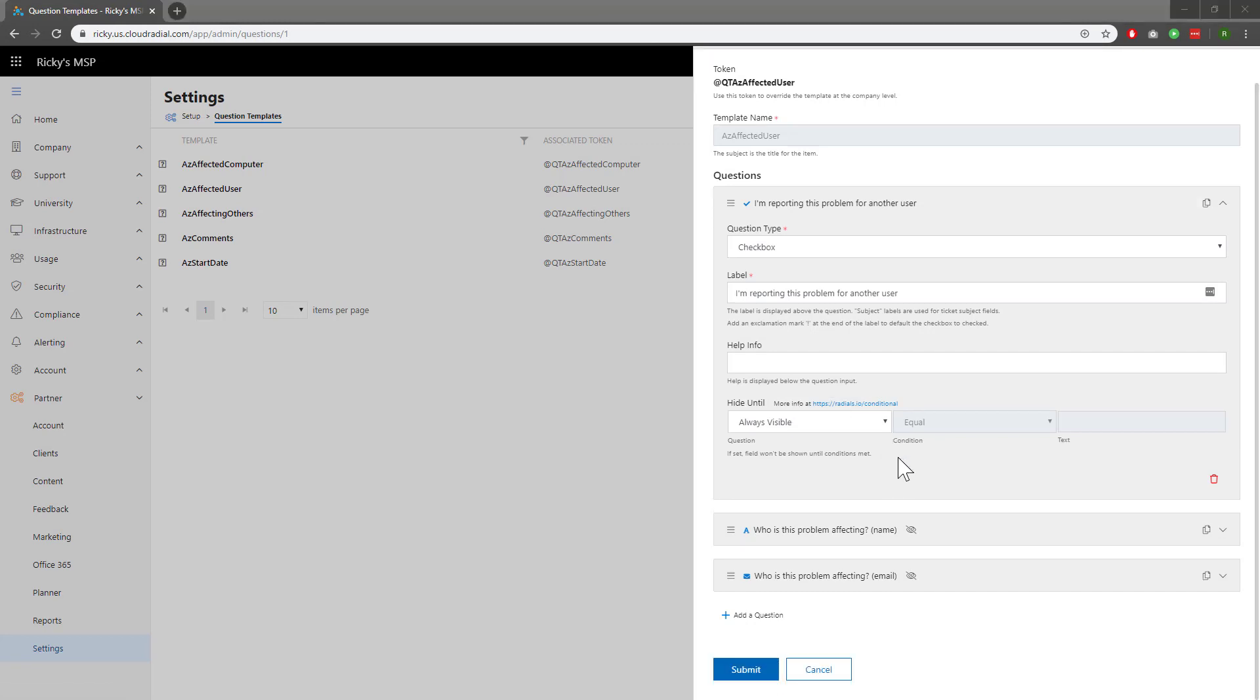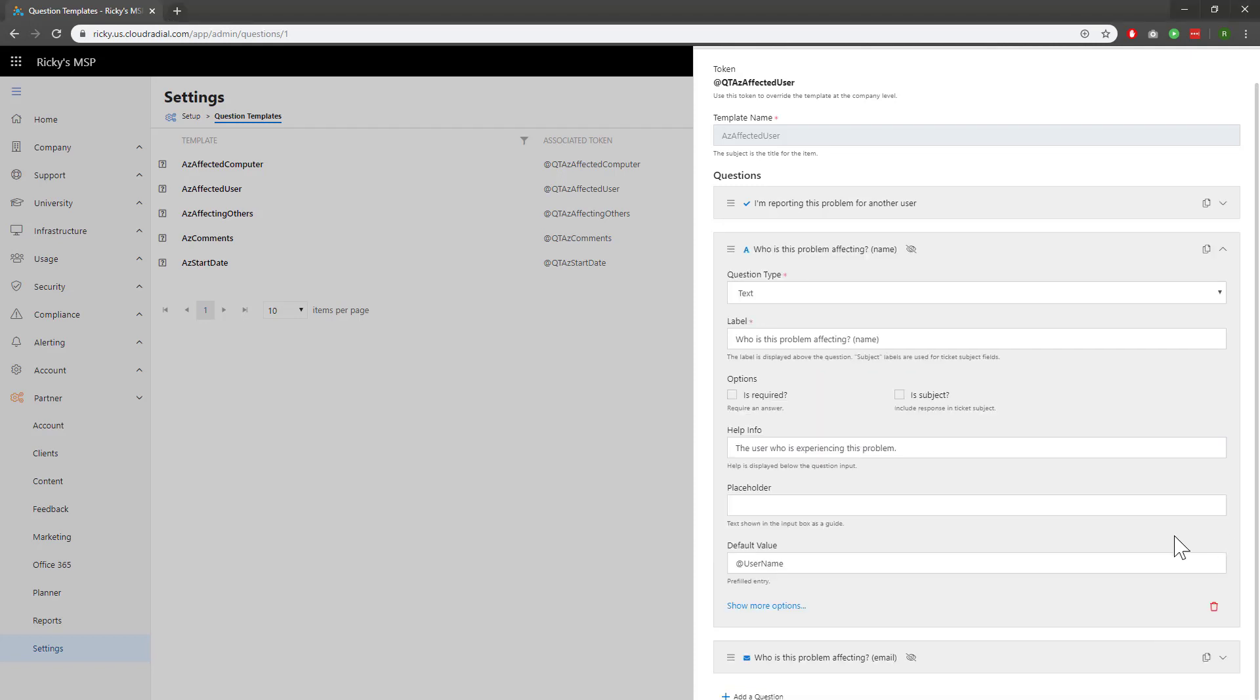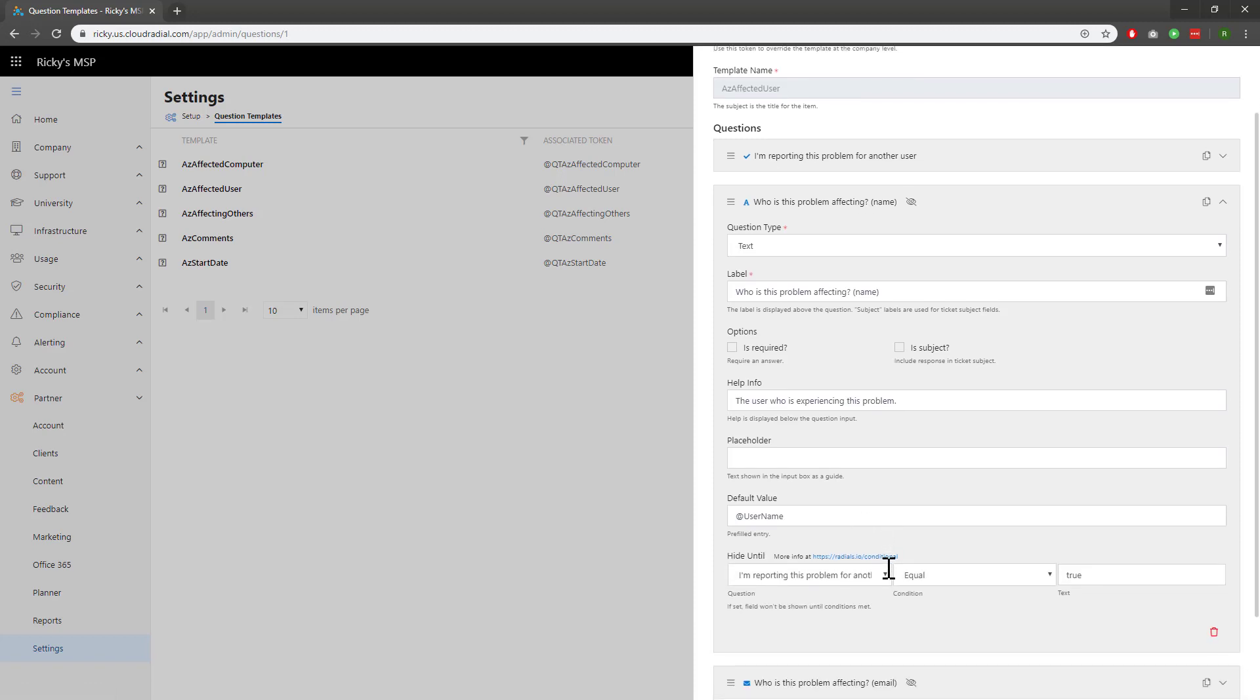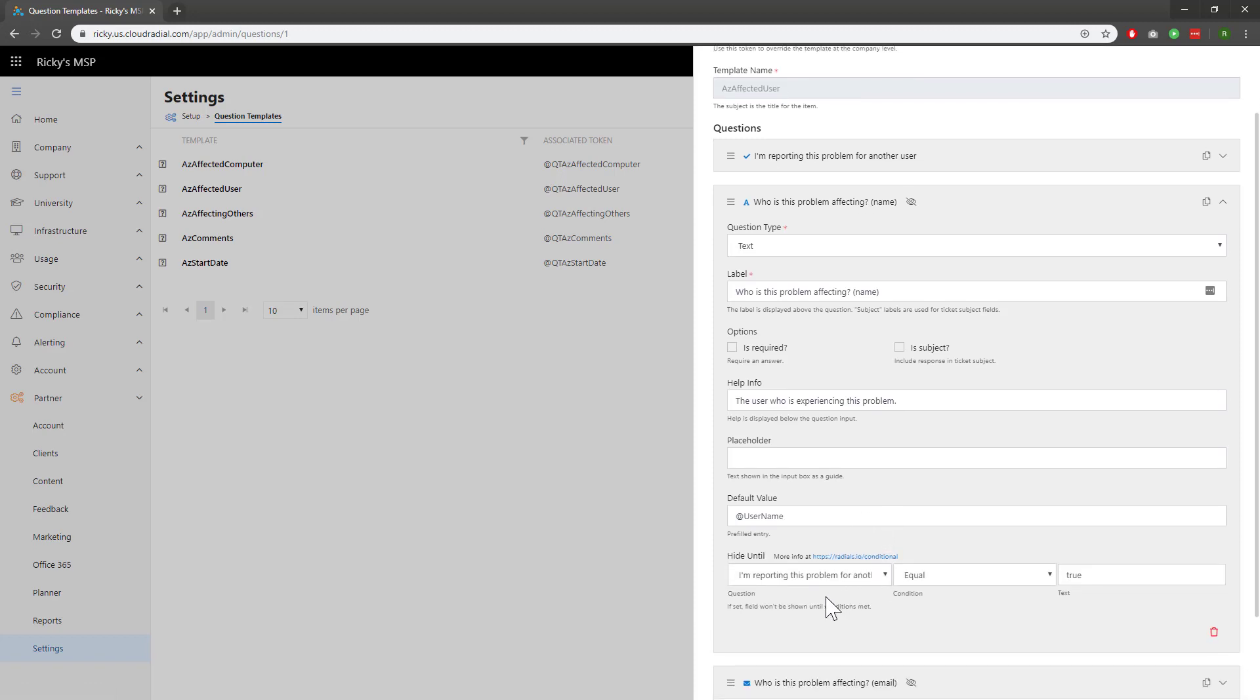However, not all question templates are built the same. Looking at the following questions, we can see that these are actually hidden. You can quickly tell because it has an eyeball logo with a strikethrough through it. If we click the drop-down on this one and click show more options, we can see that it's hidden until the first question has been ticked as yes.